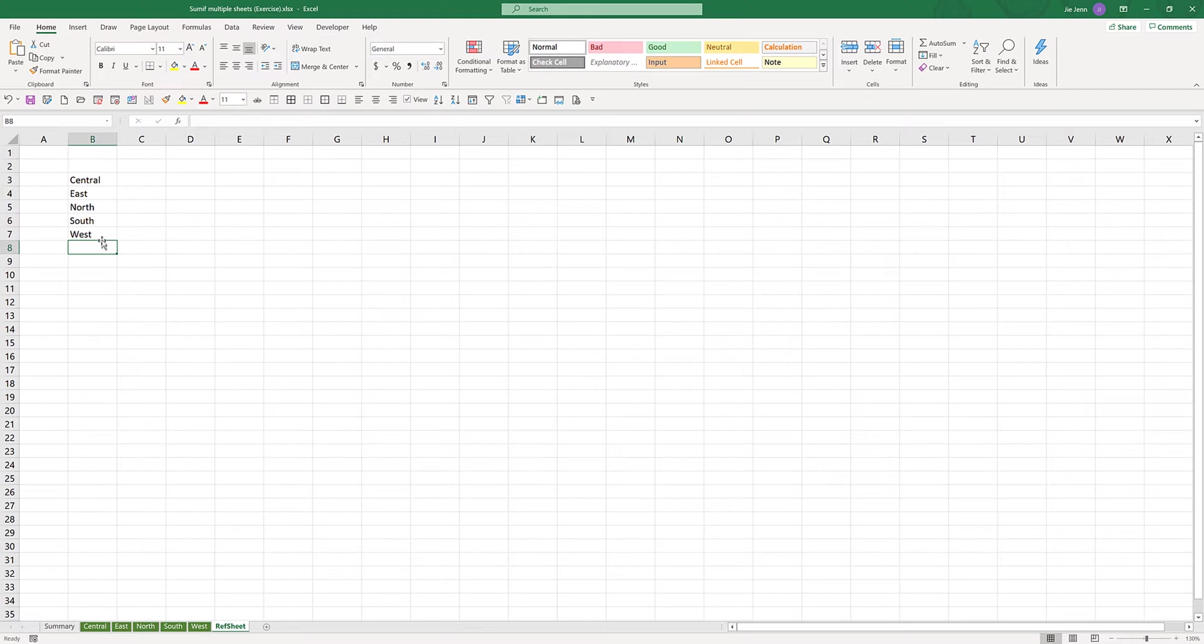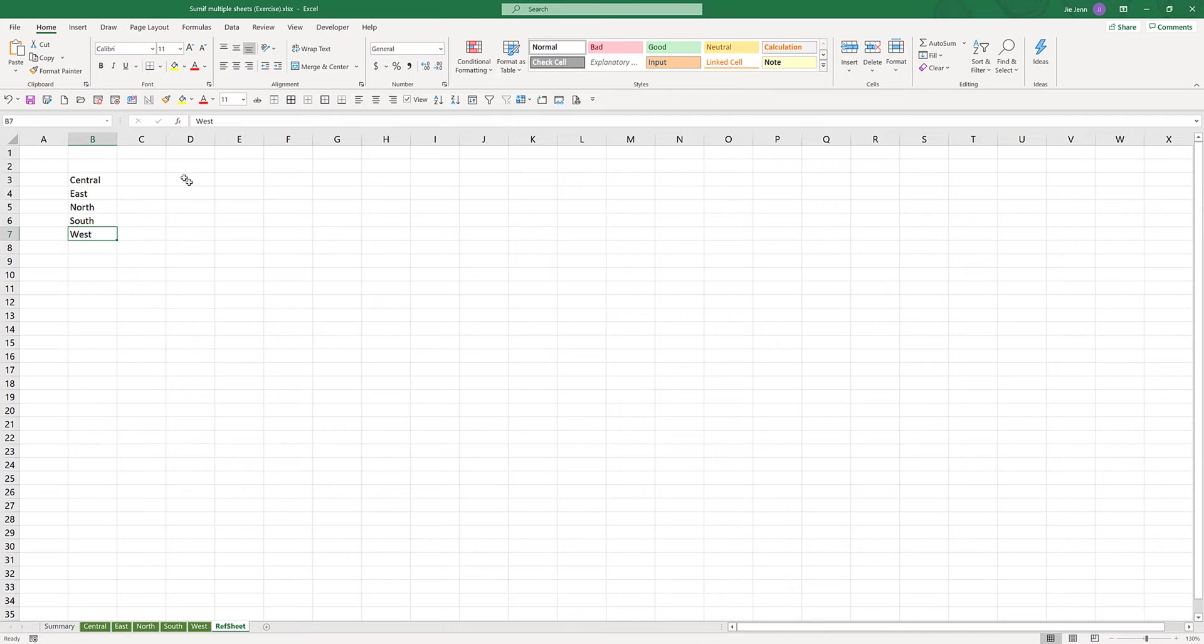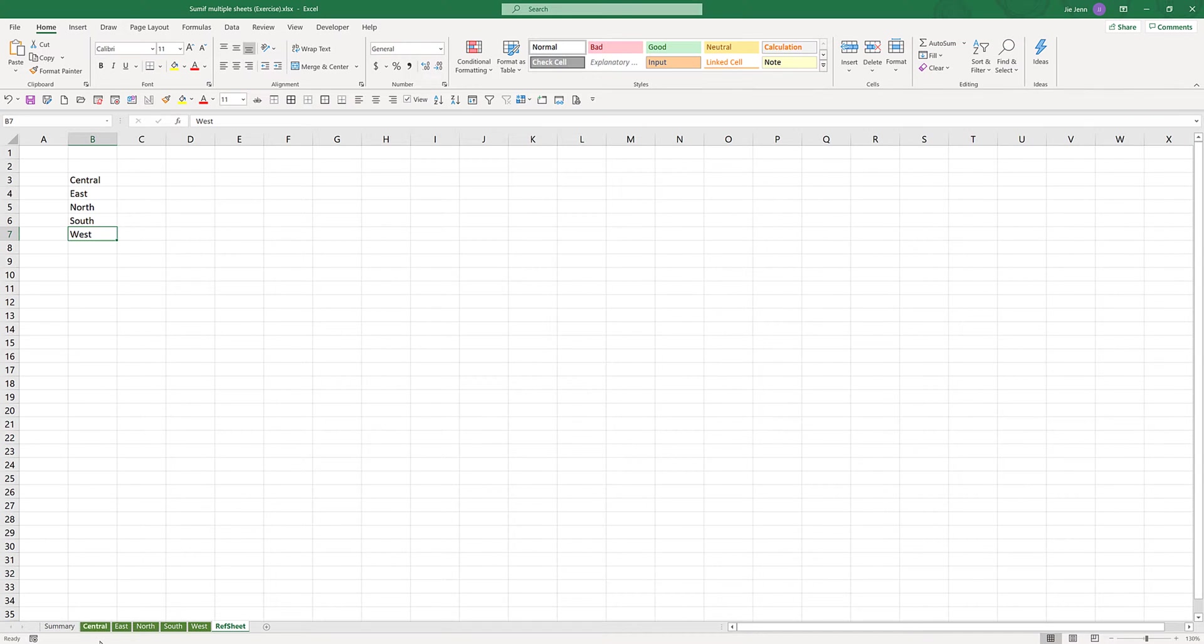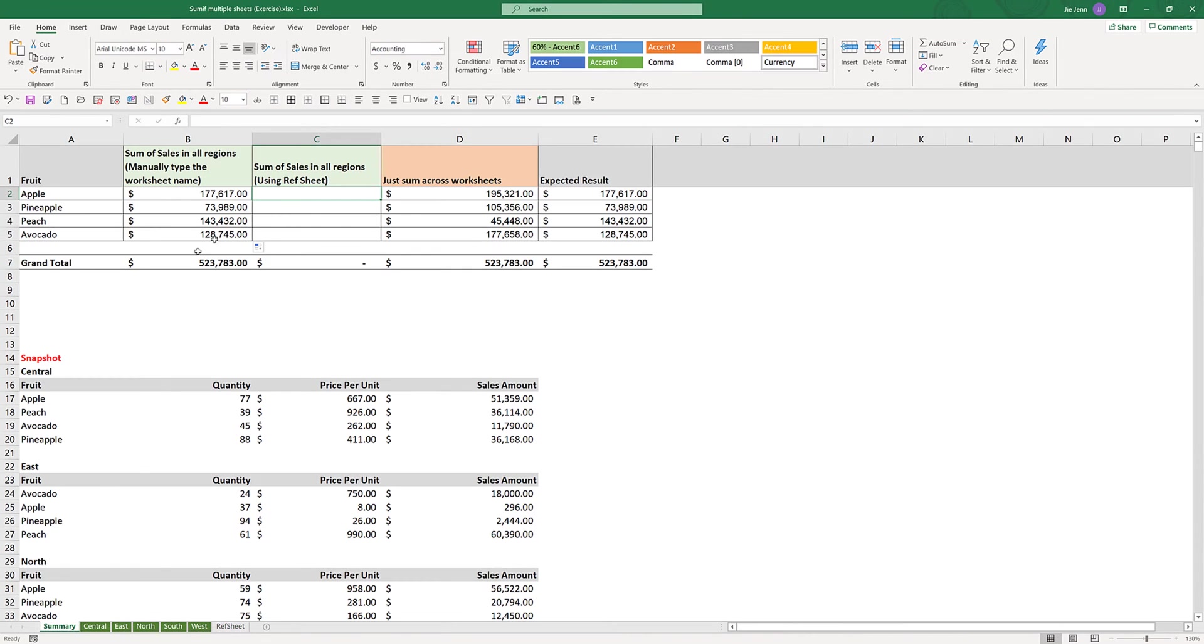But if you have 100 or 200, you may need to manually type the worksheet names first, or you can use a macro to populate the worksheet names for you. That will also save you a lot of time. Now let's go back to the summary tab.